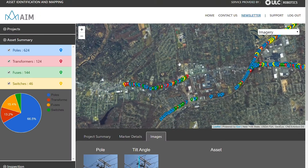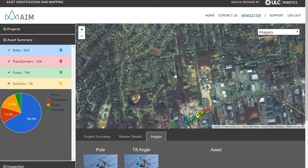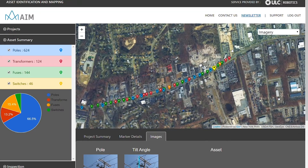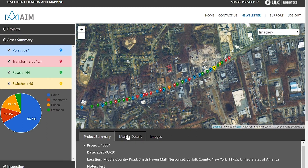On this map, you'll see a number of pins. Each utility pole is identified by a pin. These pins are then color-coded in correlation to what assets are on the pole.